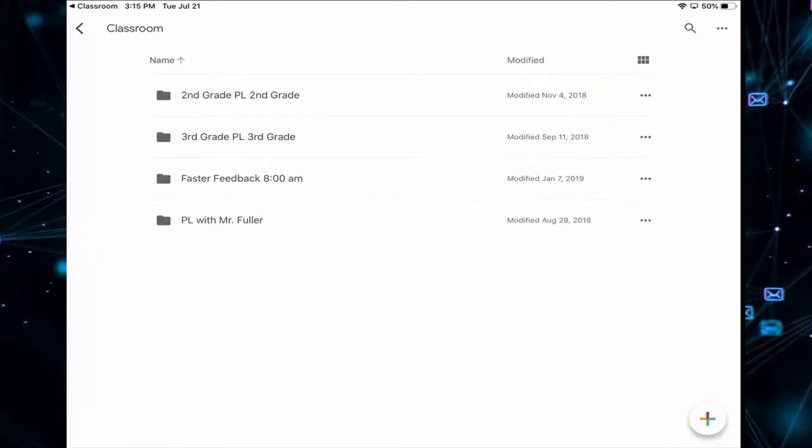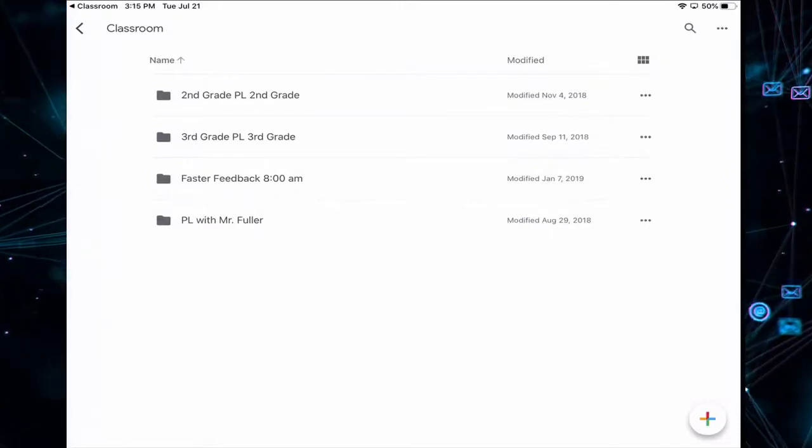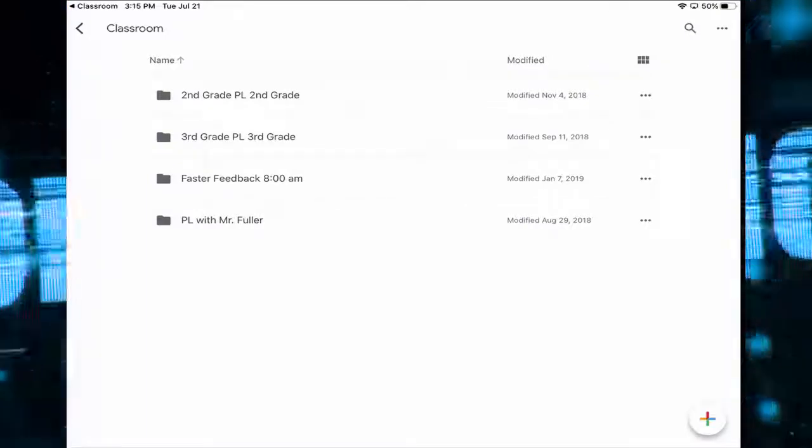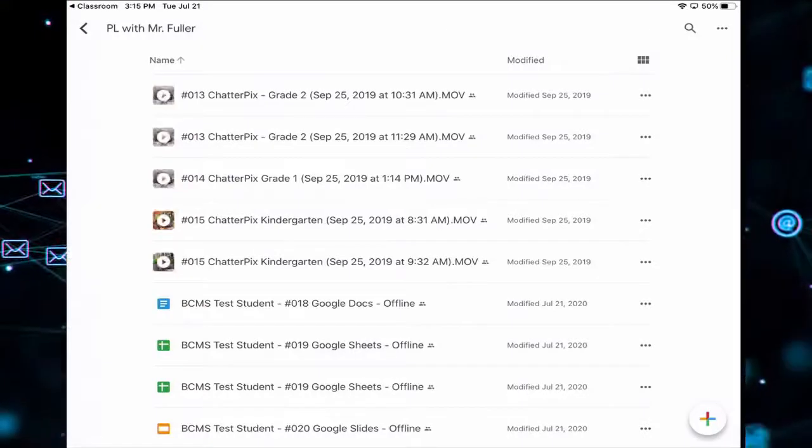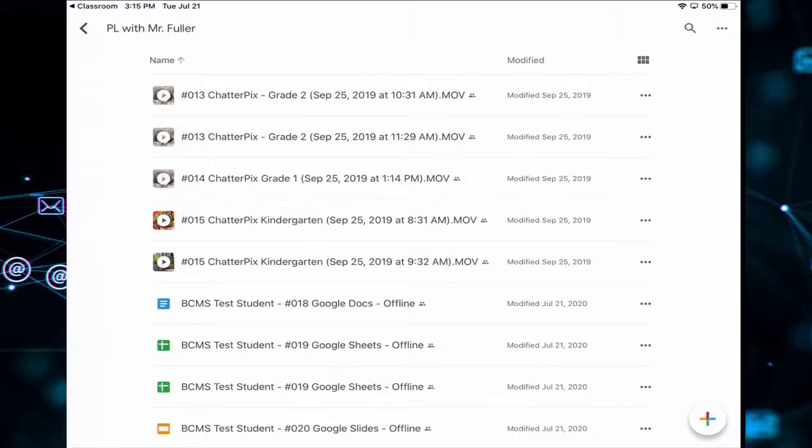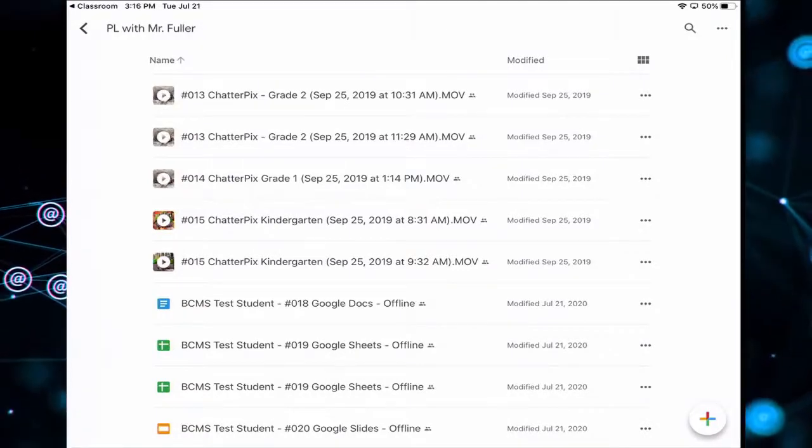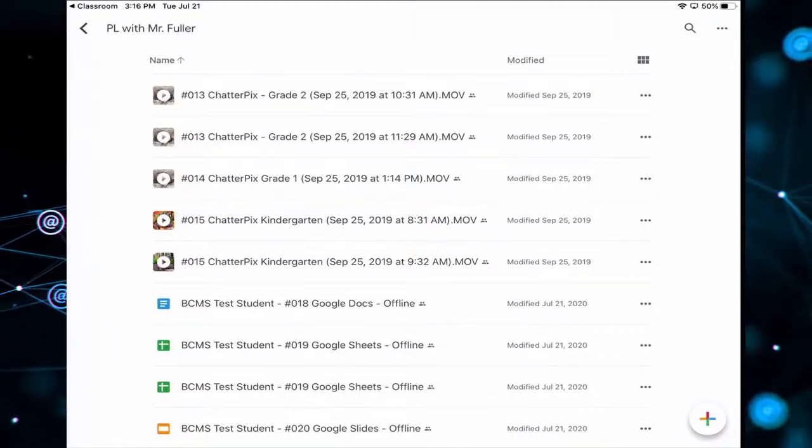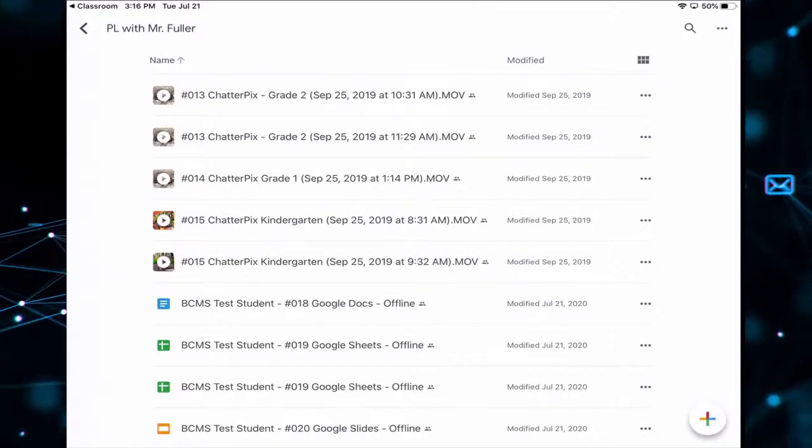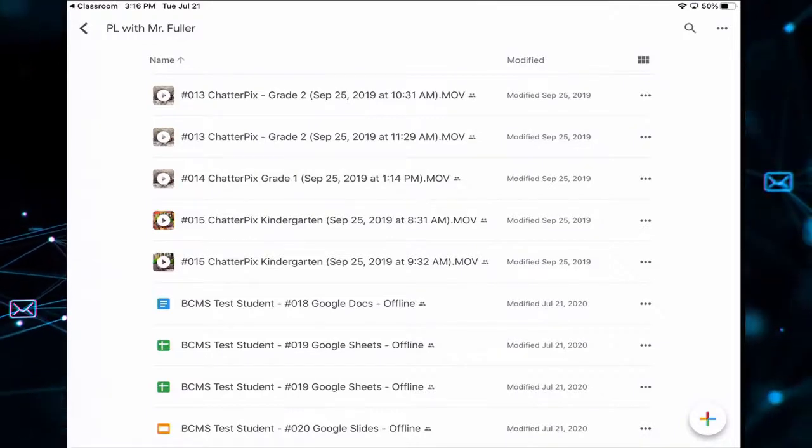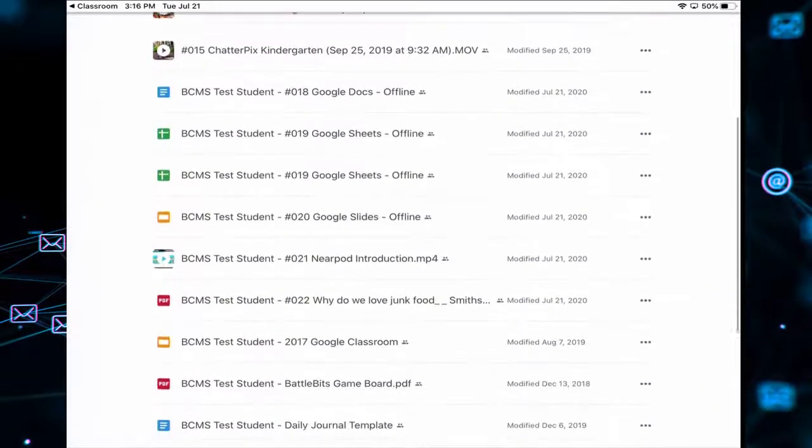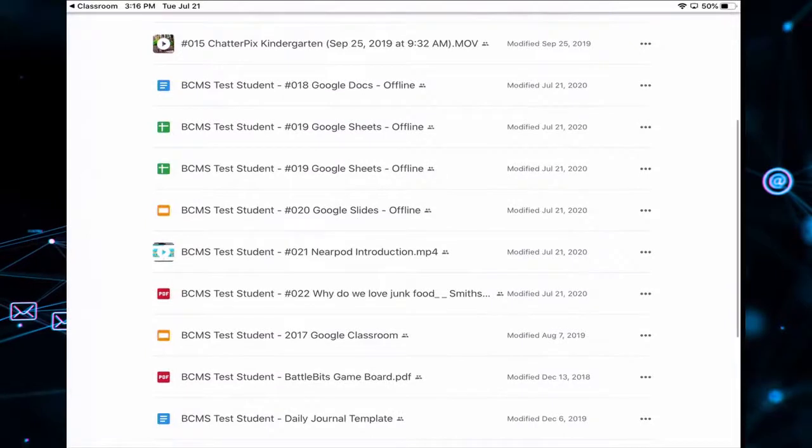And remember, we're currently in PL with Mr. Fuller. And now remember, I need documents 18, 19, 20, 21, and 22 for offline use.